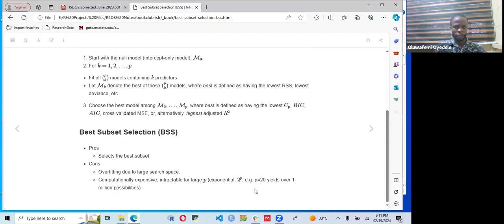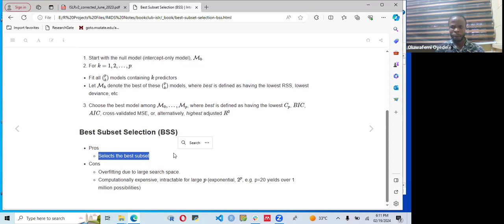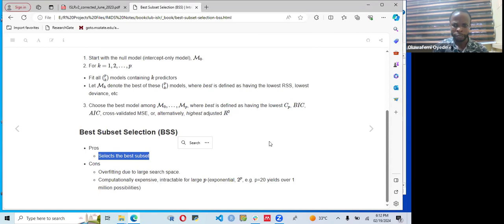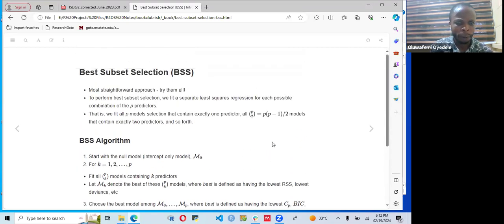The advantage of best subset selection is that it allows us to select the best subset for our model. However, the downside is overfitting due to the large search space. Another drawback is that it is computationally expensive — intractable for large P — because when the number of predictors is large, it takes much longer to fit all the models.